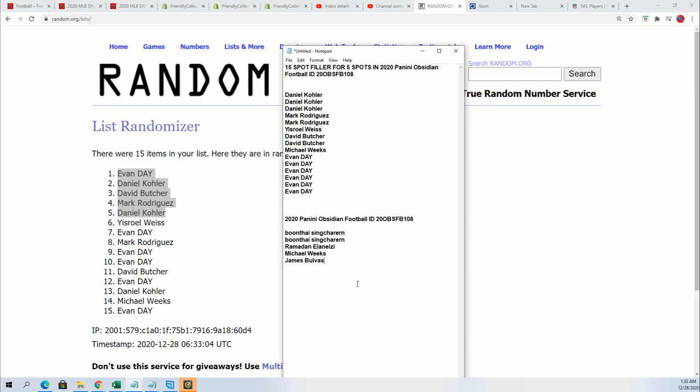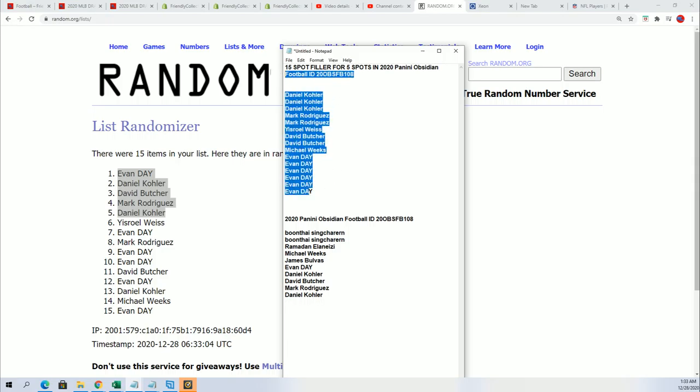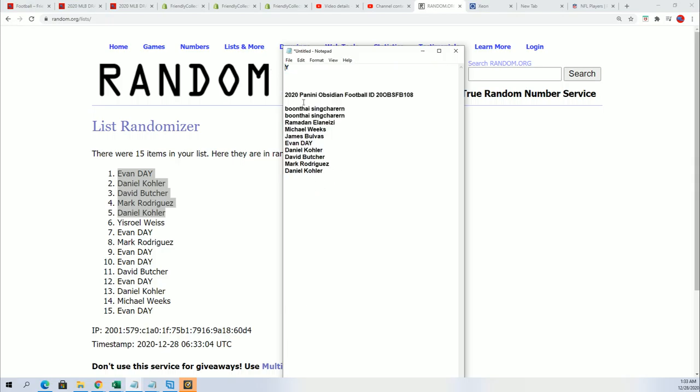We have our five winners getting put into the winners, the owners, the spots. Every spot's worth two teams. And I'm sure we'll be ripping that really soon. It's exciting stuff coming up.